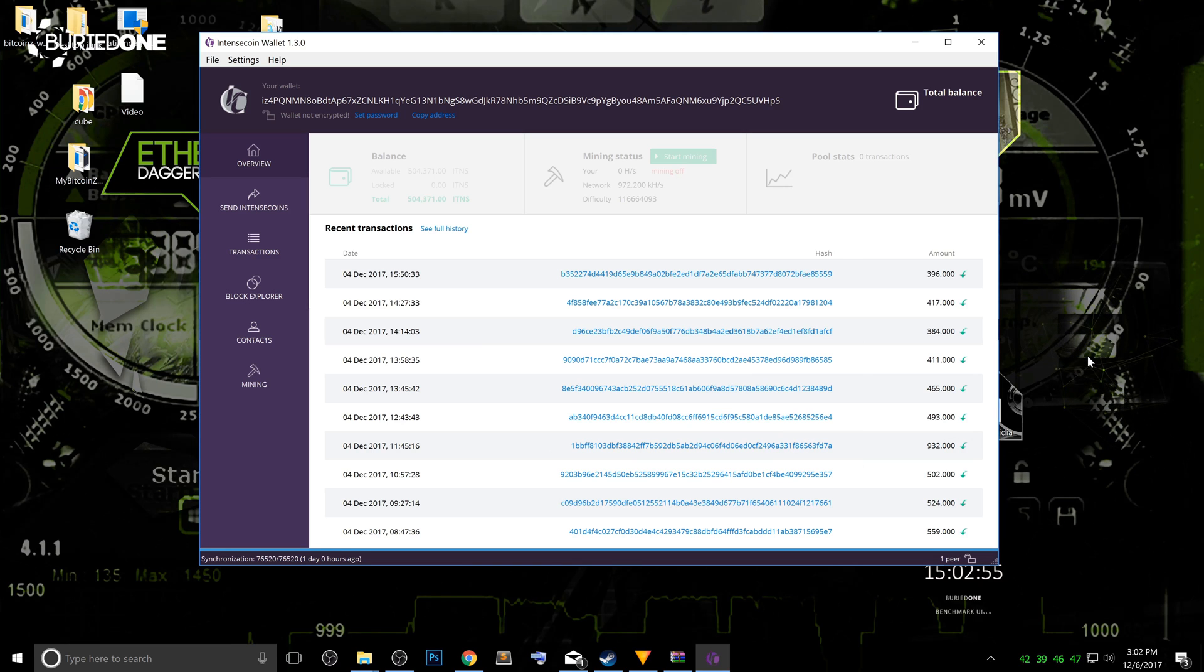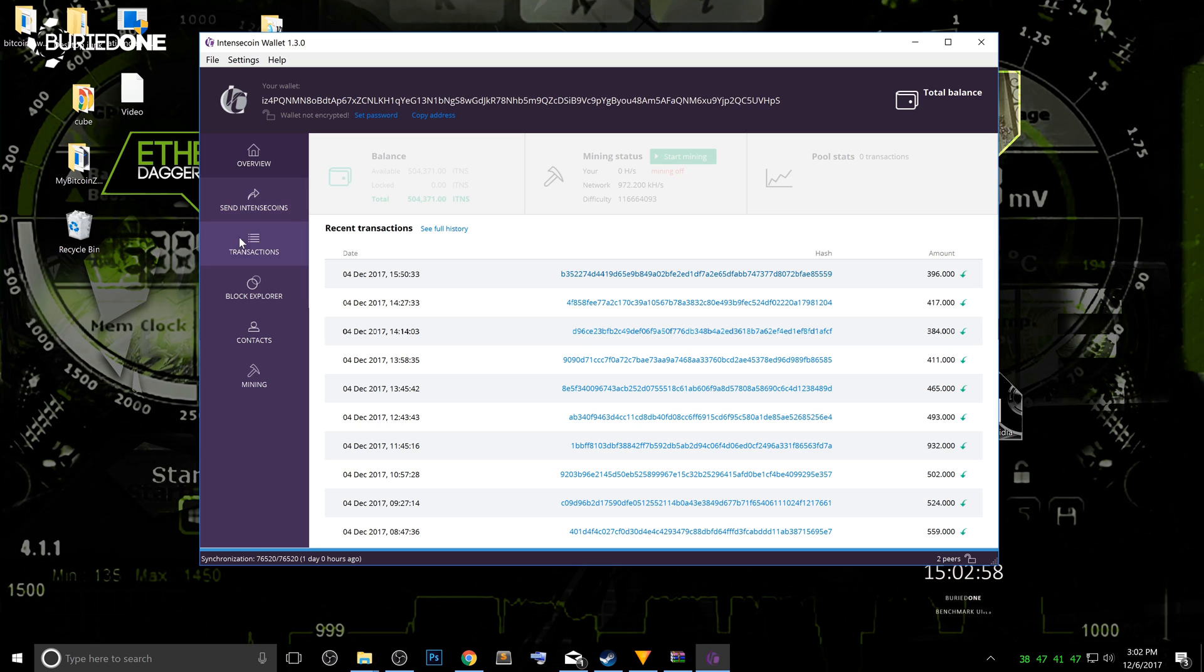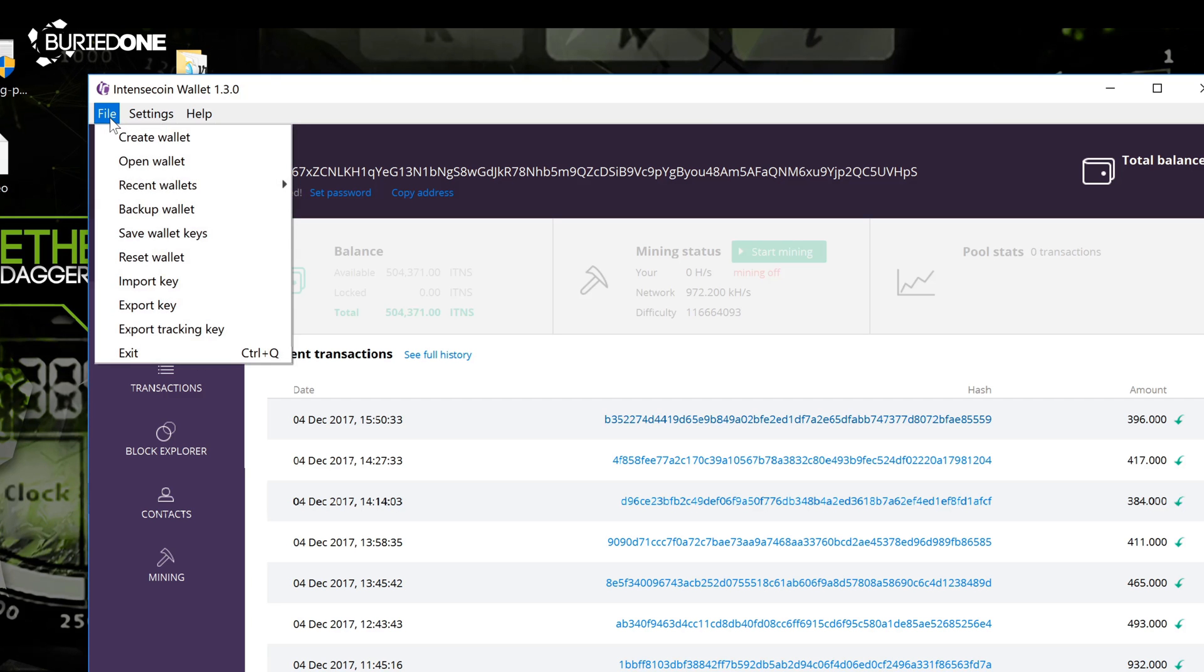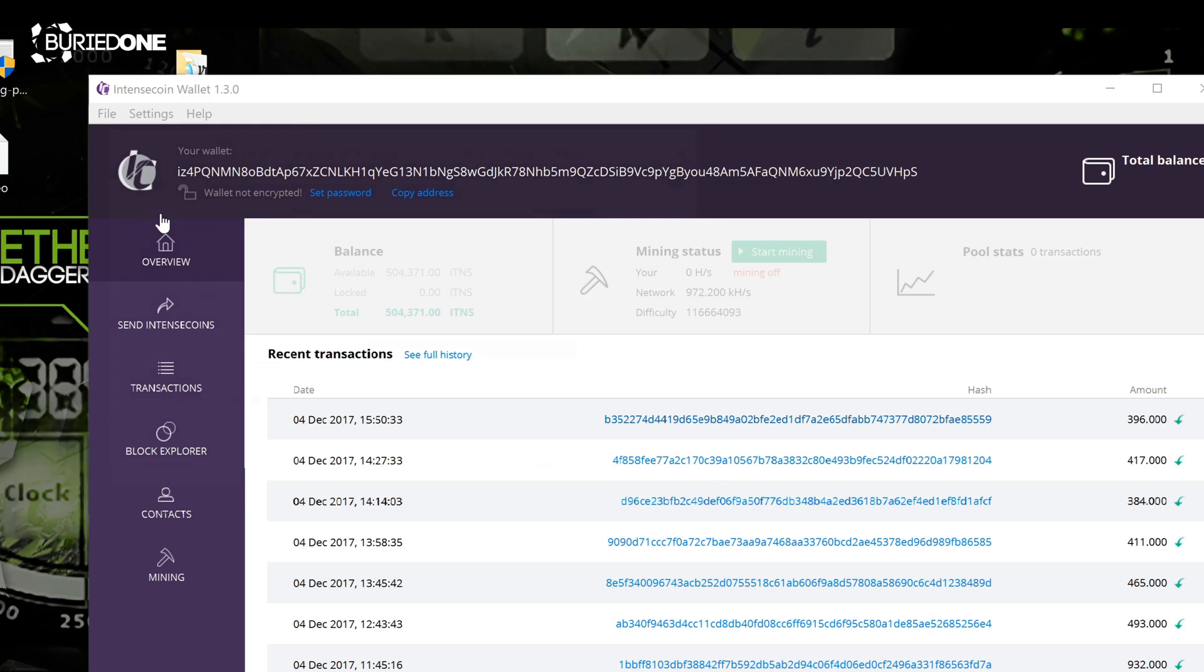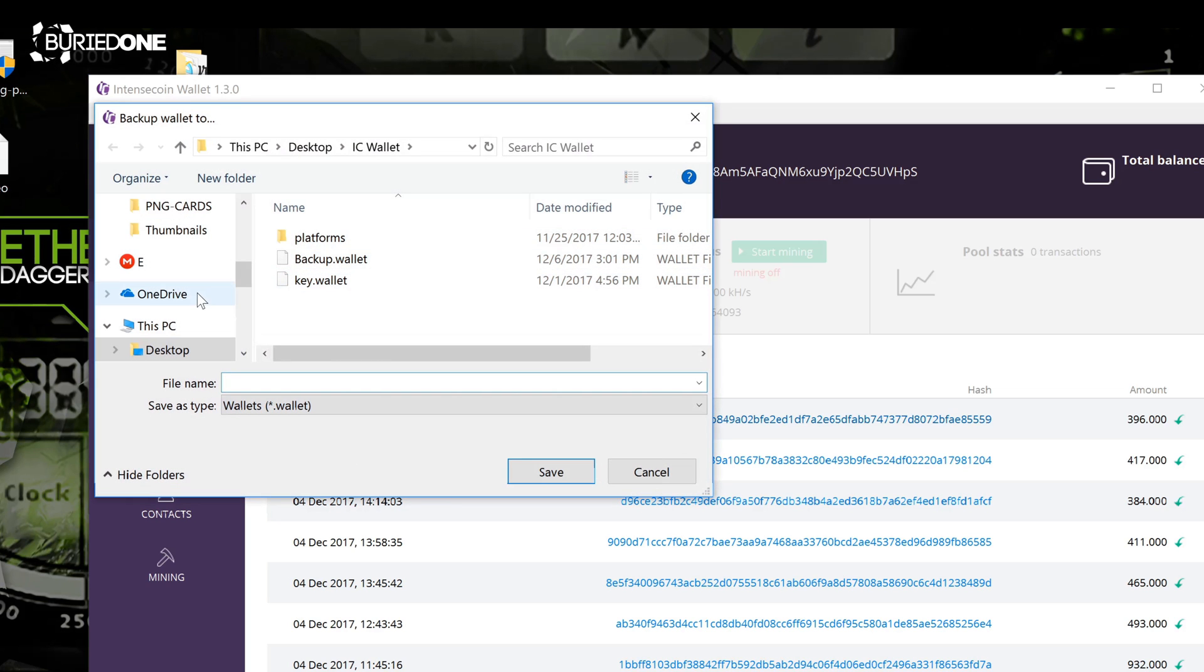we're gonna save or backup our wallet onto our computer because we don't want to lose our coins. So what you're gonna do is go to file in the left top corner and you can see backup wallet. You just click backup wallet.